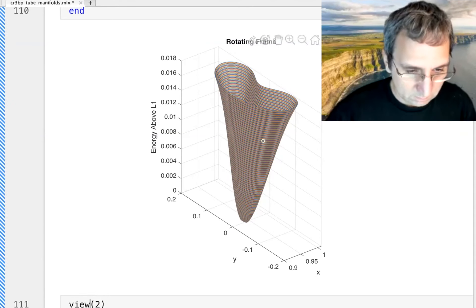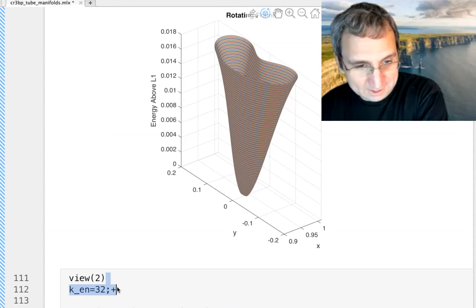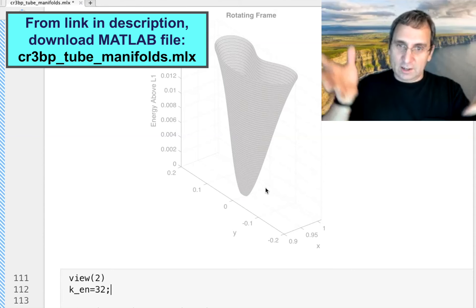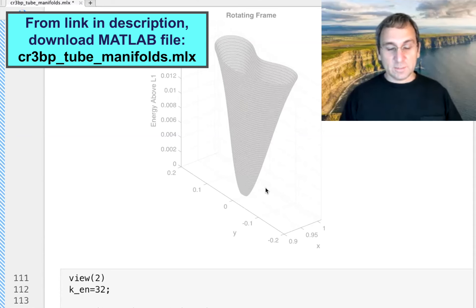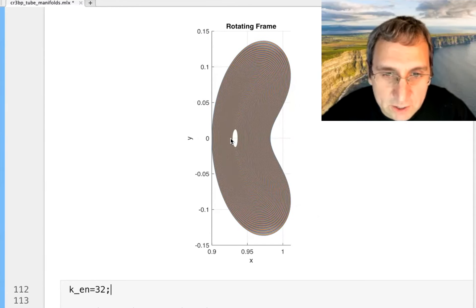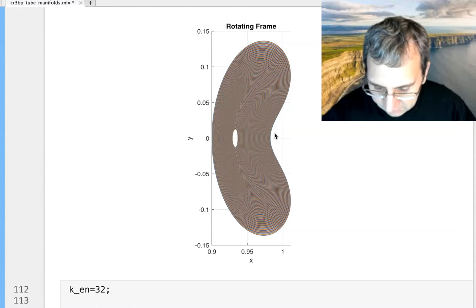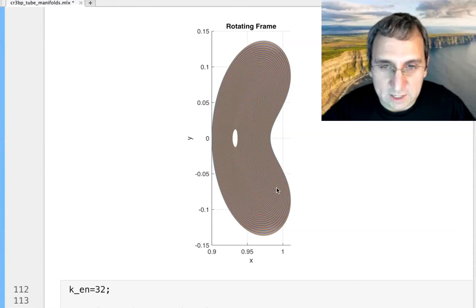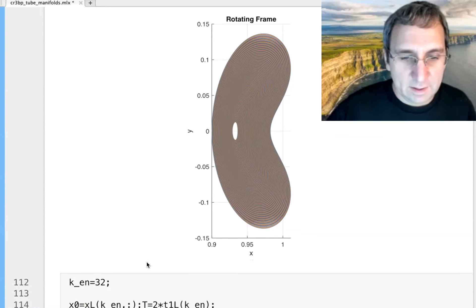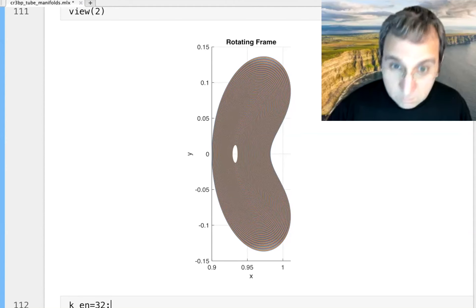Let me view this from the top. There you go — you can see the kidney bean shape. The original small periodic orbit is here, and there are so many it almost looks like a continuum. We're going to larger and larger energies, and Jupiter is over here, so we get this kidney bean shape as the orbits try to avoid hitting M2. For L2 the large Lyapunov orbits would have a similar kidney bean shape, reflected.